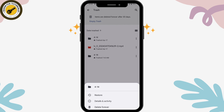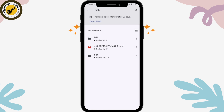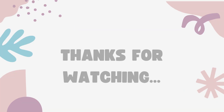Tap on Restore and your file will be restored or recovered. That's how you can recover your photos or files on your Android. If you have any questions, feel free to comment below. Thanks for watching.